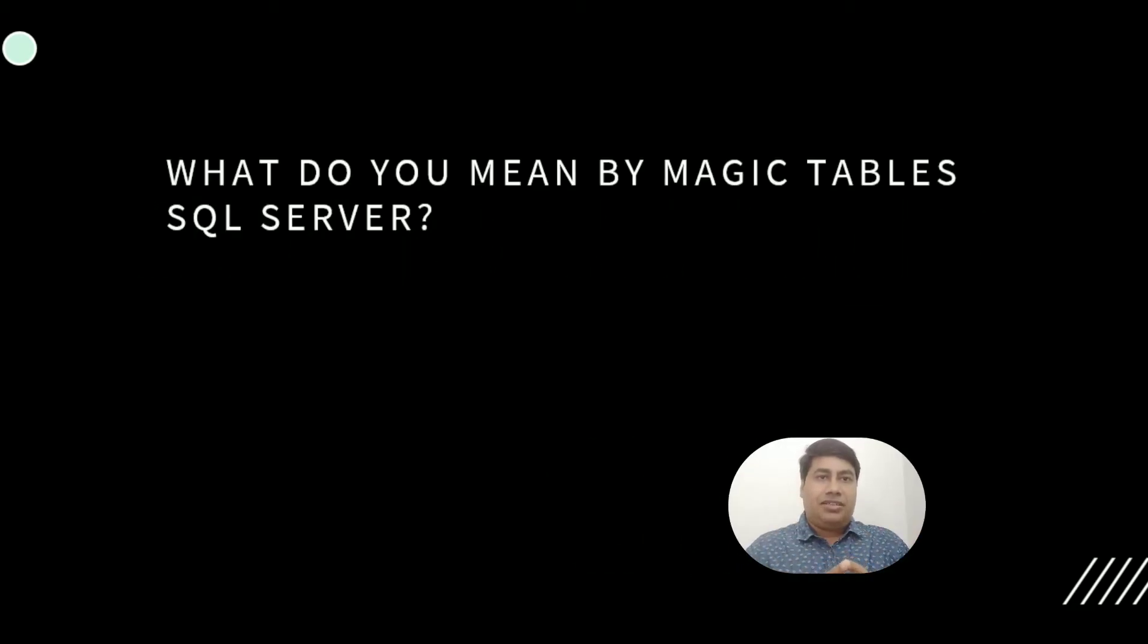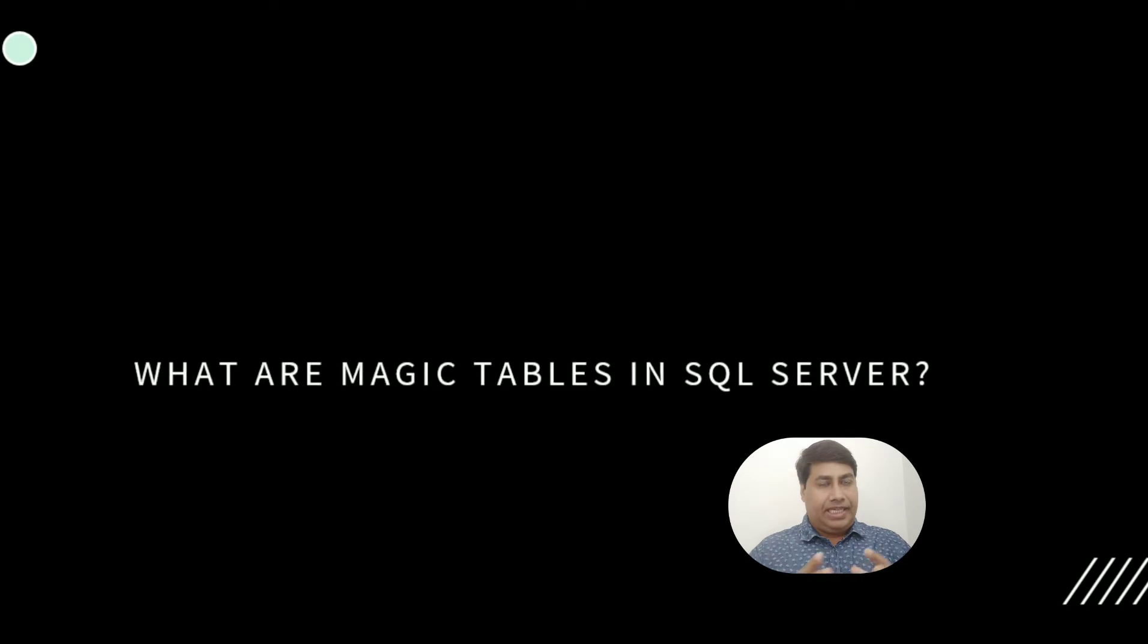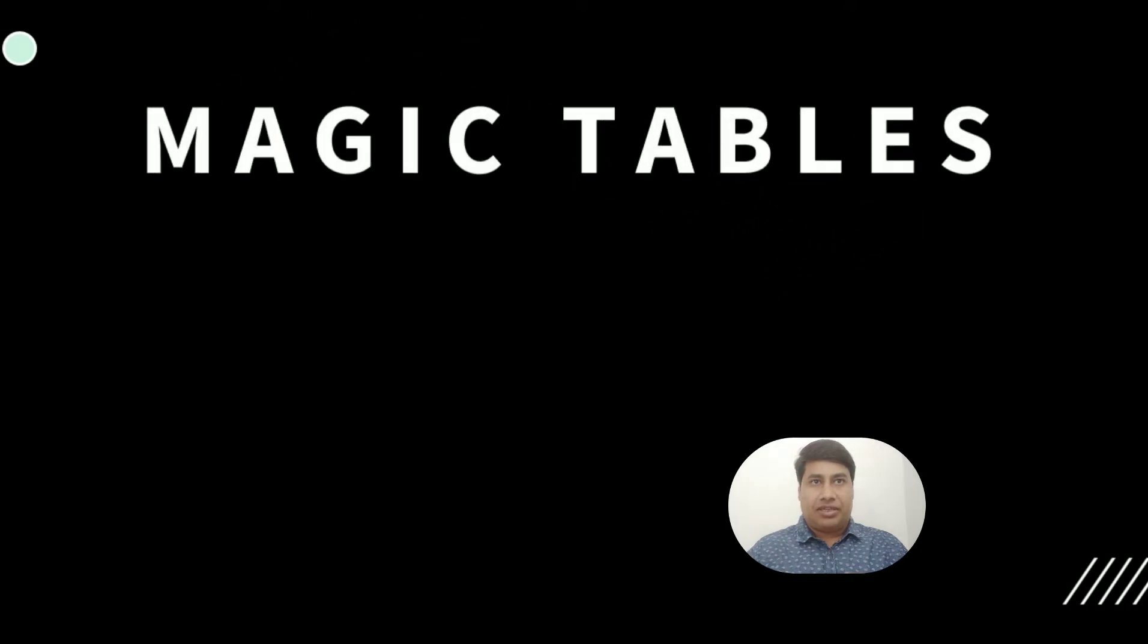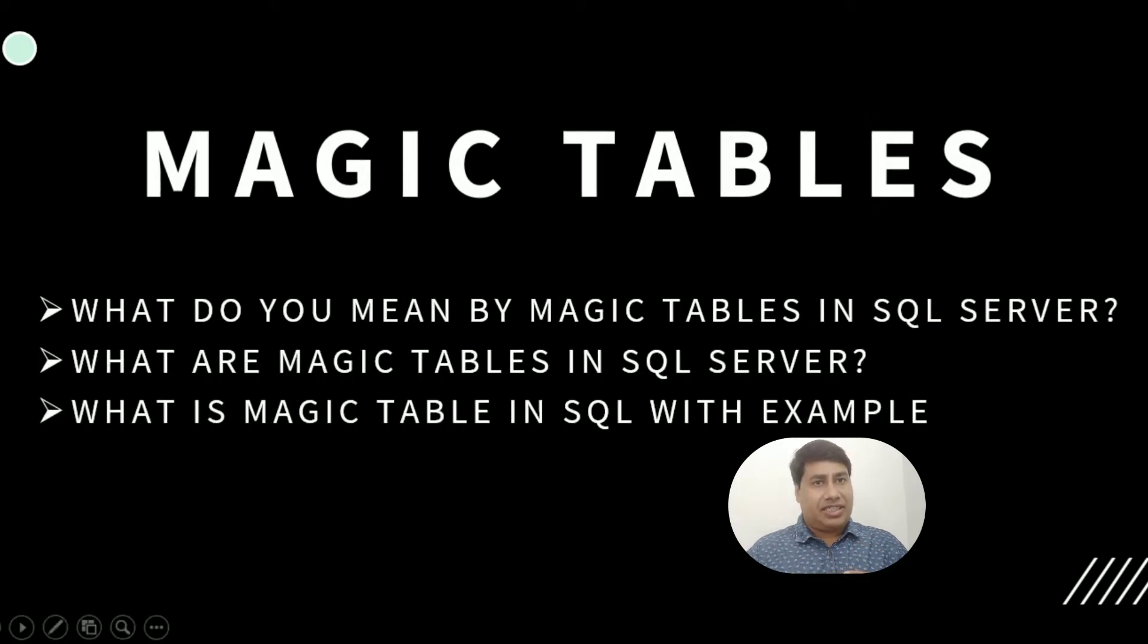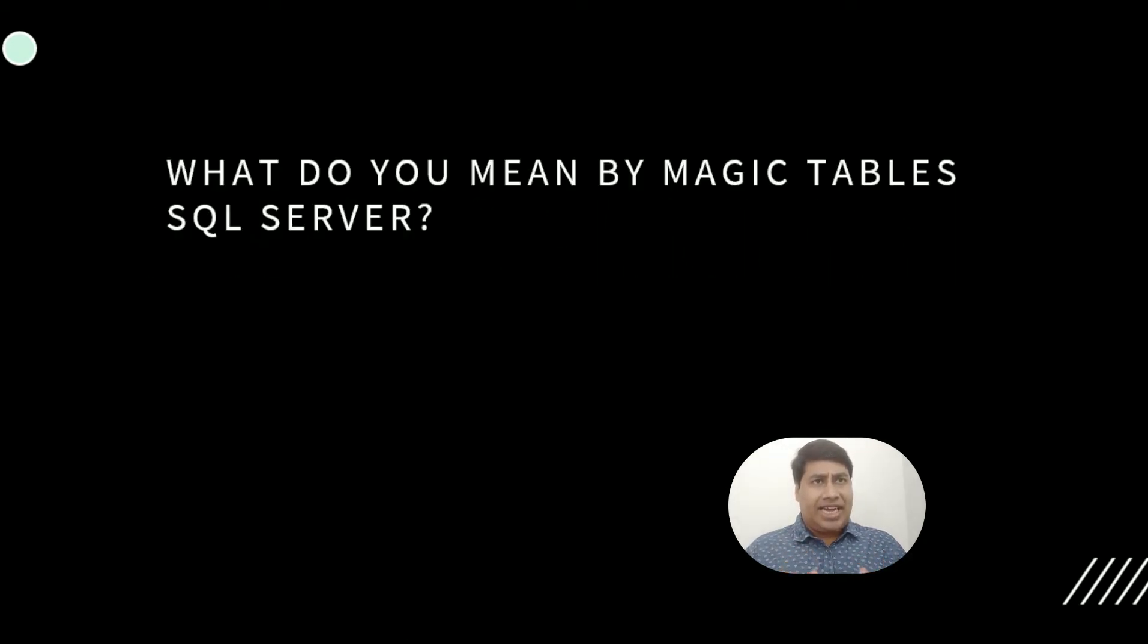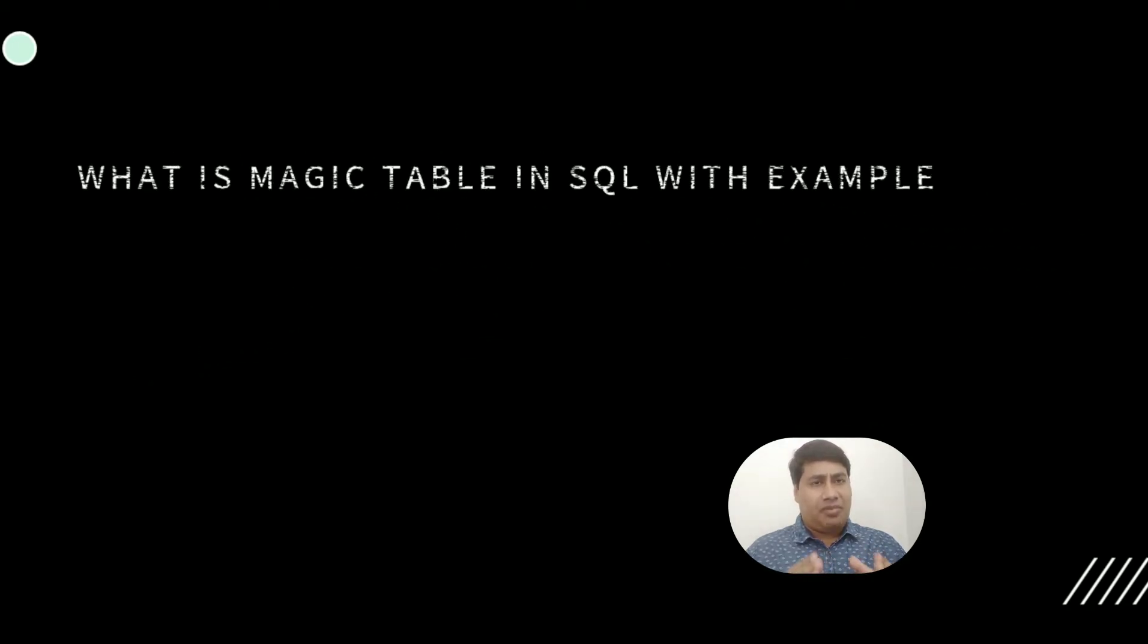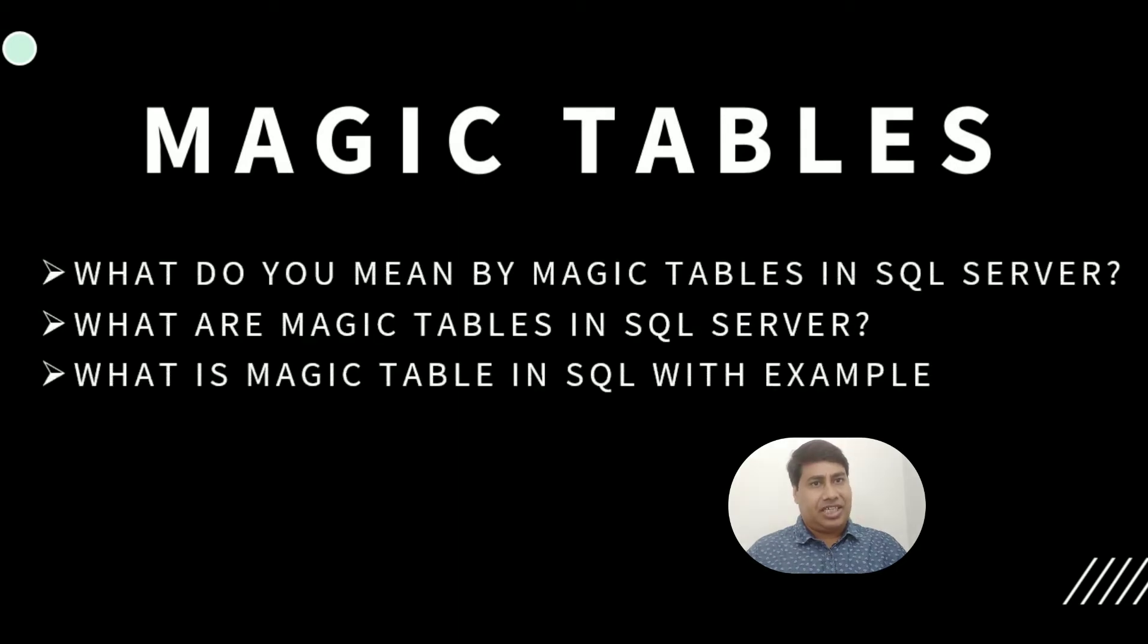Hello everyone, welcome back to my channel. In this content, I'm going to discuss magic tables in SQL Server. Most developers don't know about the utilization of magic tables. If you need to return updated, inserted, and deleted rows and need information about those rows, you should know about magic tables.